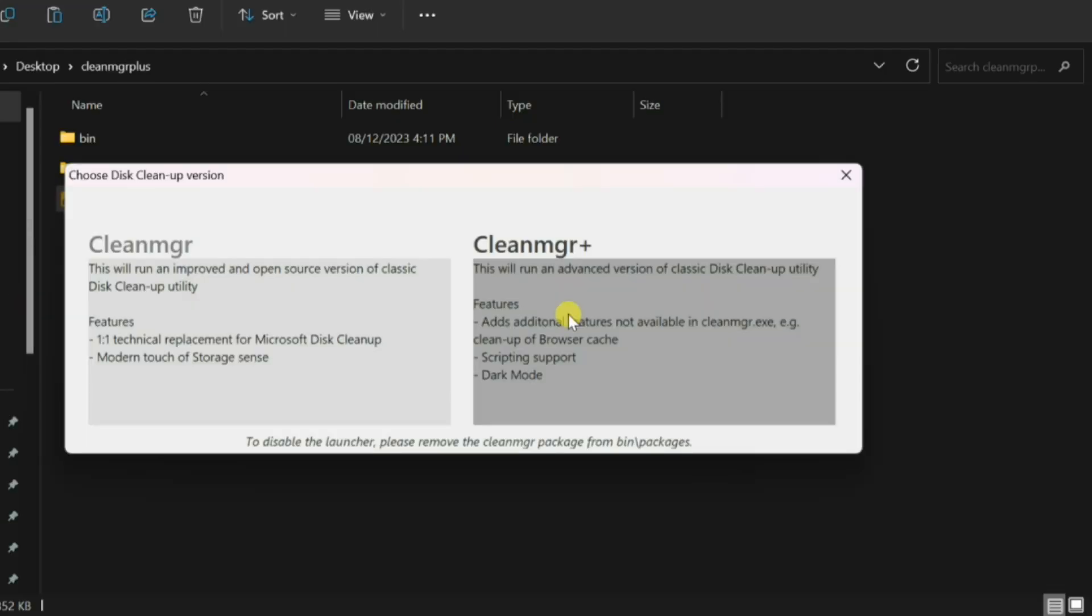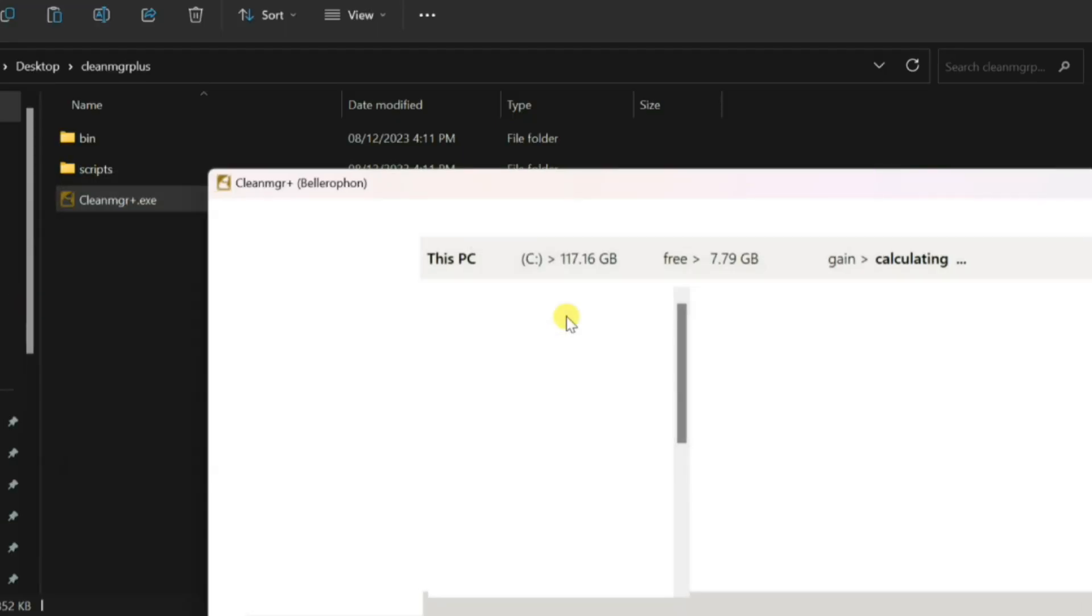CleanMGR Plus stands as a sophisticated cleaning utility, taking your cleanup experience to the next level.